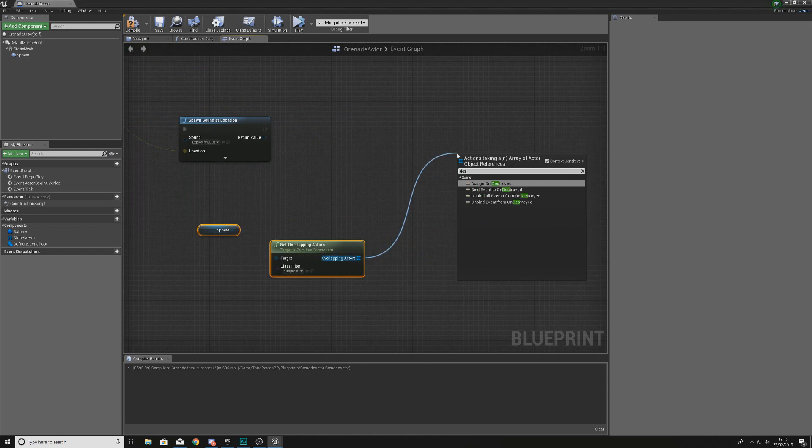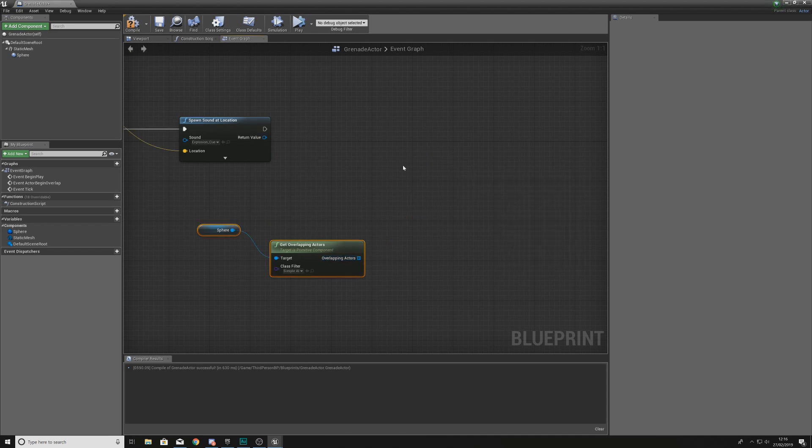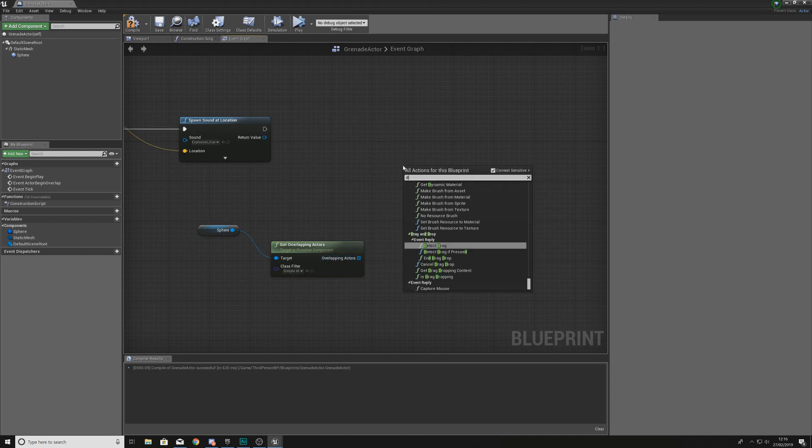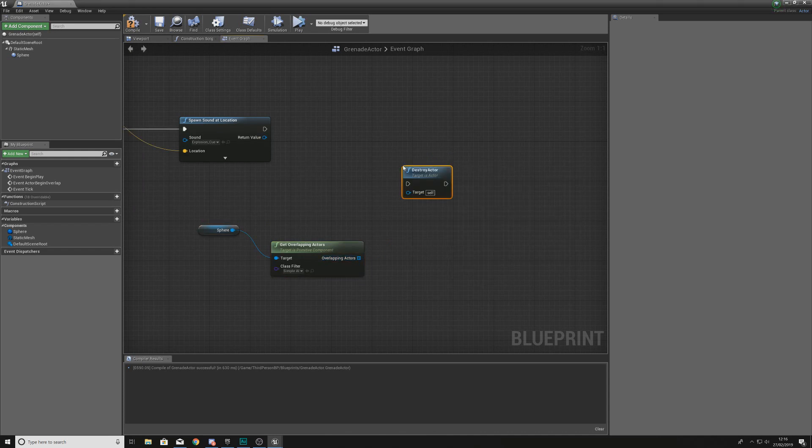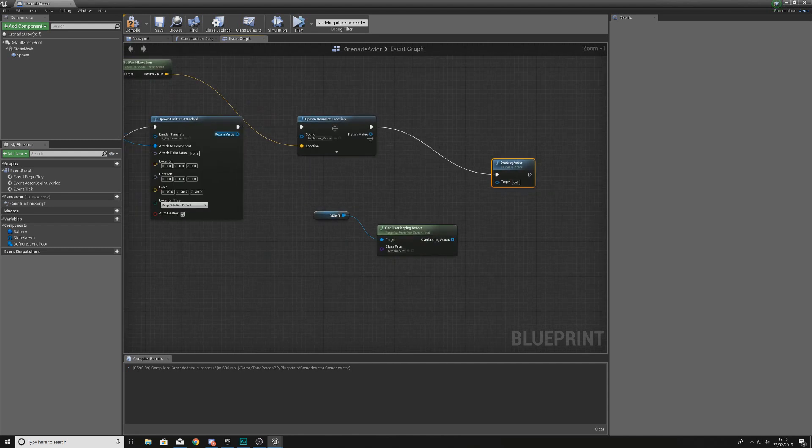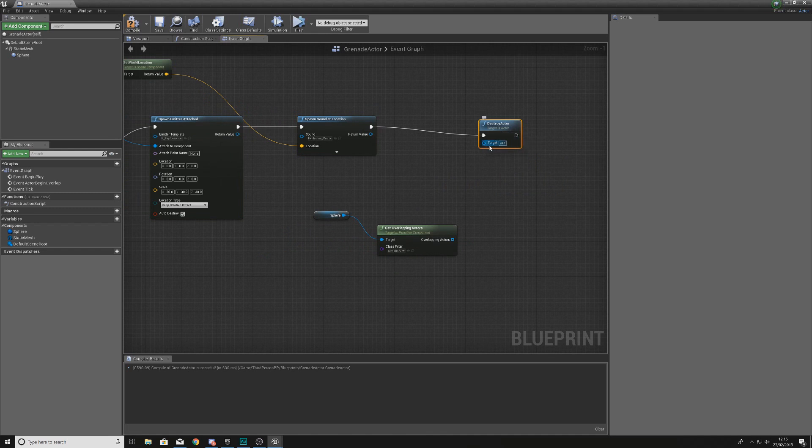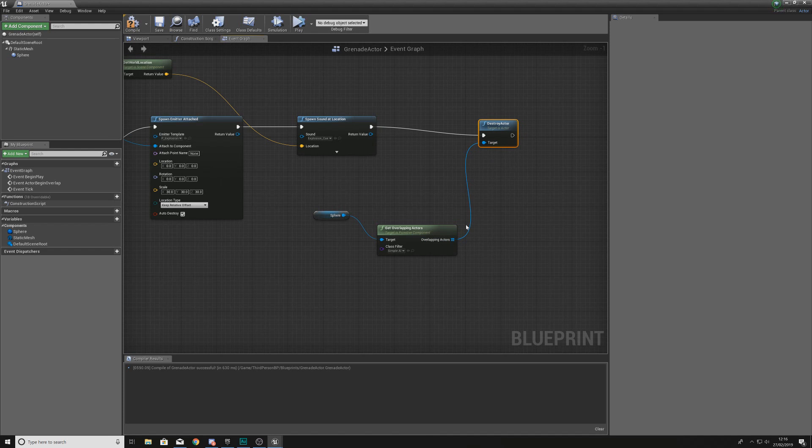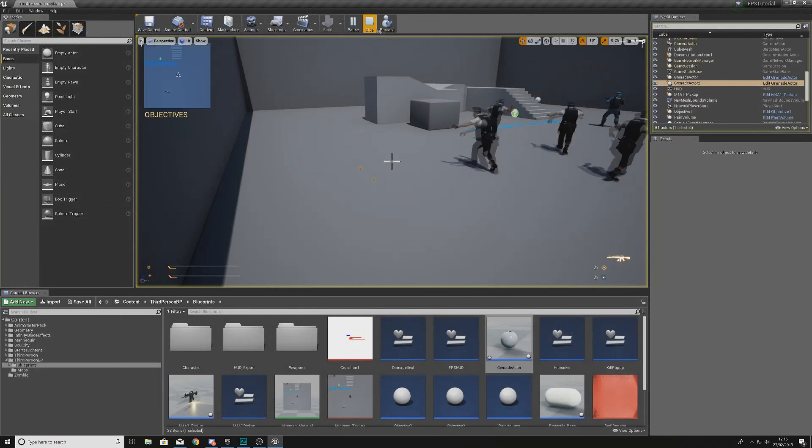And then what we're going to be doing with our overlapping actors is simply destroying these. So we're going to right click somewhere, destroy actor, and we're going to hook this up to the end of our sequence for our spawn sound location. Then for the target you want to hook this up to the overlapping actors and what this is going to do is essentially every single different zombie which is in there, it is then going to destroy that.